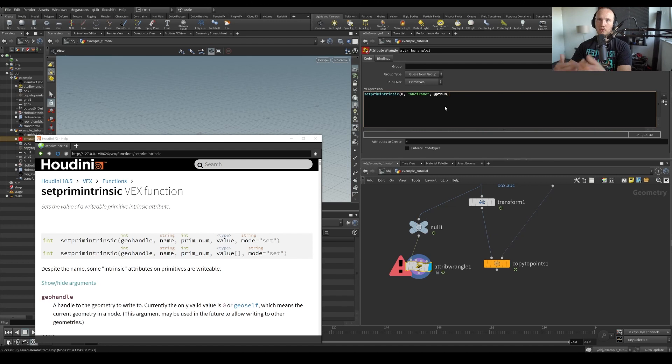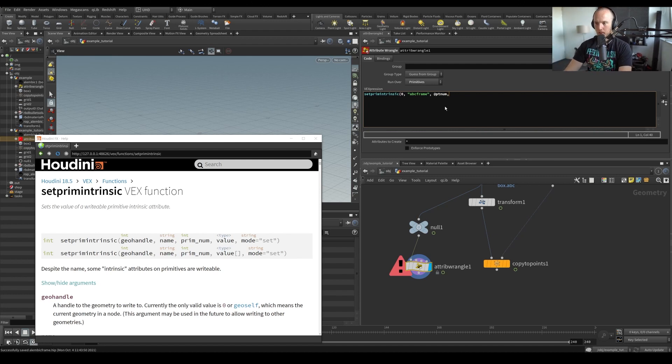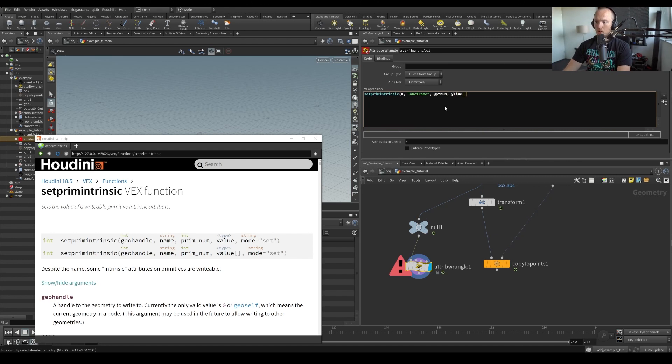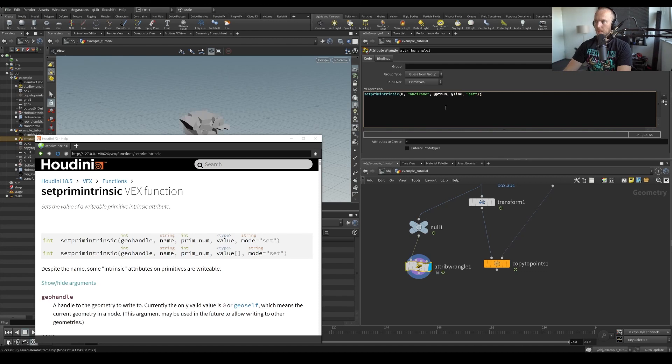Later, we're going to have copies, right? So then it's going to be for each point individually. Which value? Let's put it to dollar at time for now, and we want to set it right.